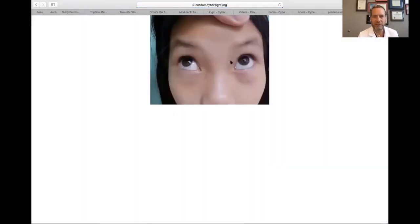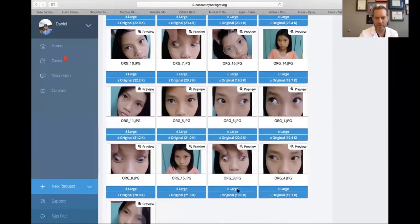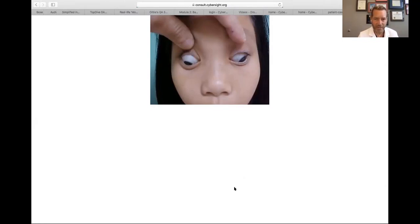In upgaze, there's a little bit of exotropia. In downgaze — wow, huge divergence. So let's call this an A-pattern exotropia. She's got a big A-pattern in downgaze. A patterns in general indicate superior oblique dysfunction; V patterns frequently indicate inferior oblique dysfunction. She's got this really bad A pattern with superior oblique overaction.